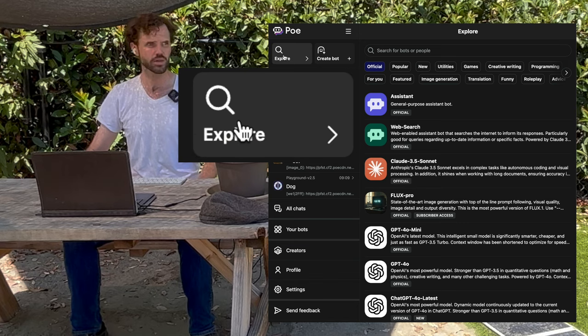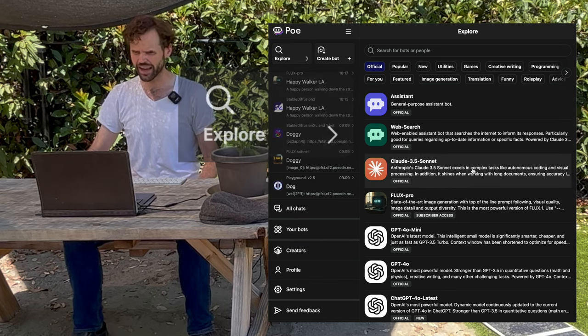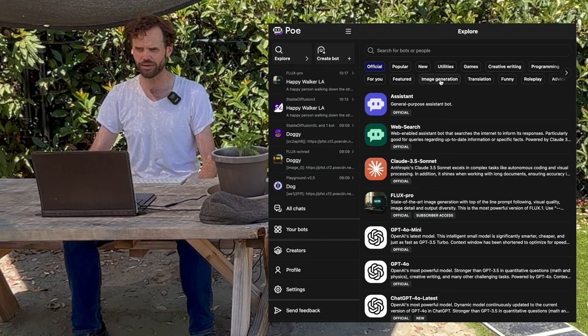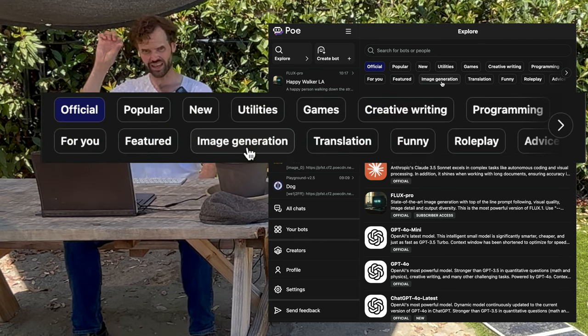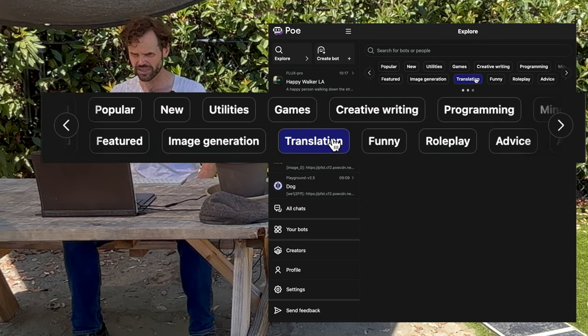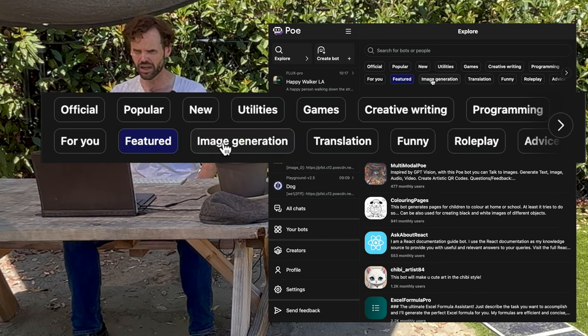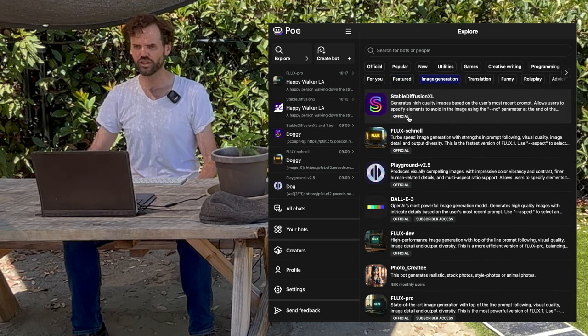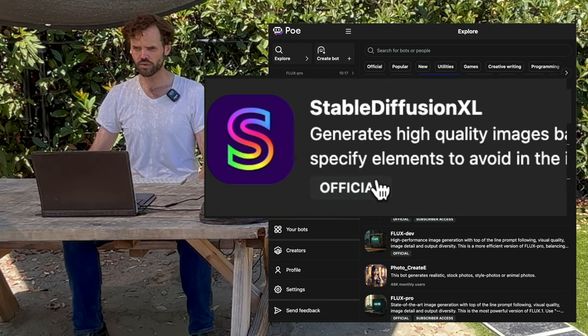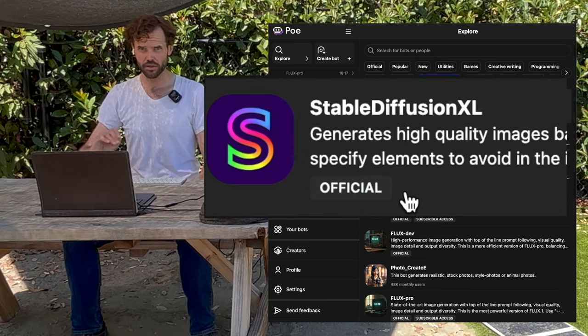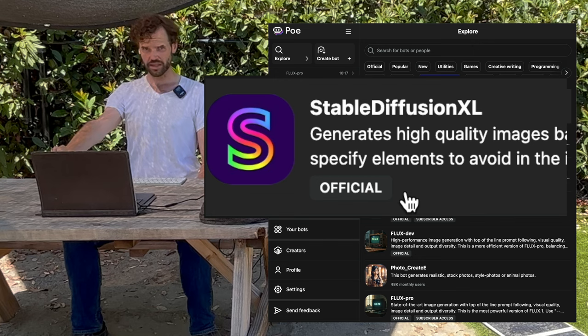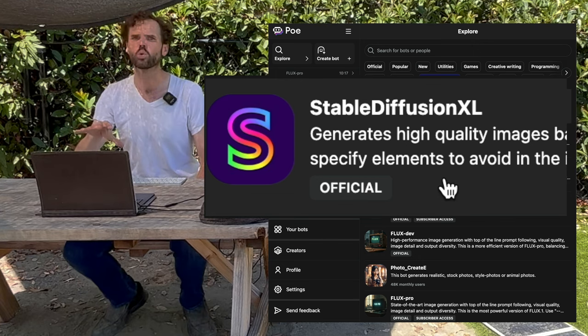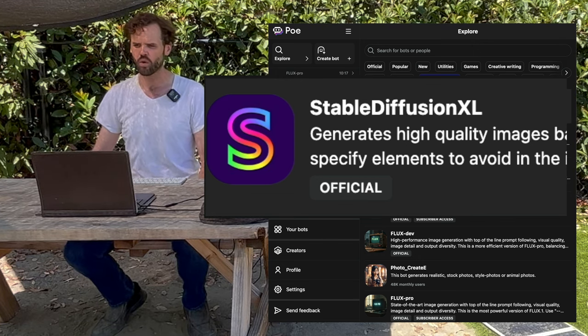Start with the explore tab and once you have that you're going to look for the image generation tab which is located in that section where you can kind of click to filter. See each of these clicks brings a new filter of bots. Look for ones that say official. Those are the ones to start with. They're the most trustworthy in that you know Poe has your back when you use those bots.